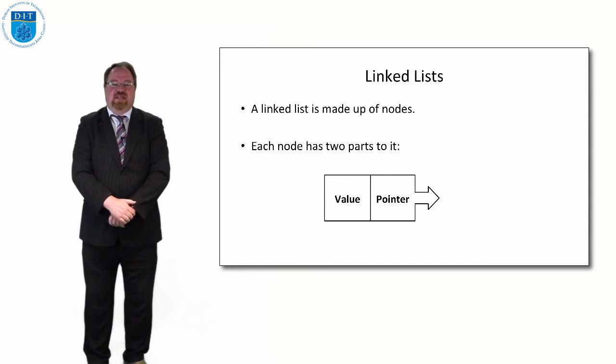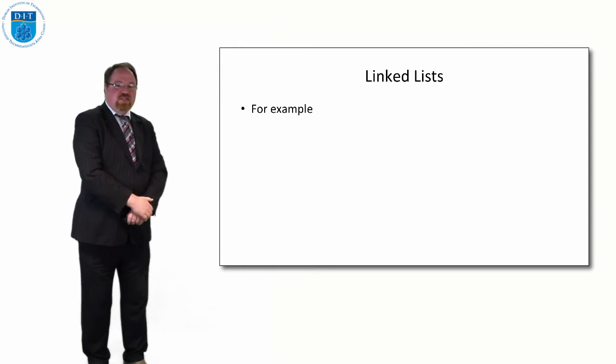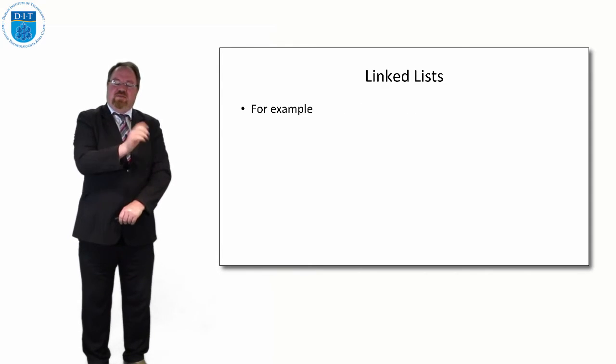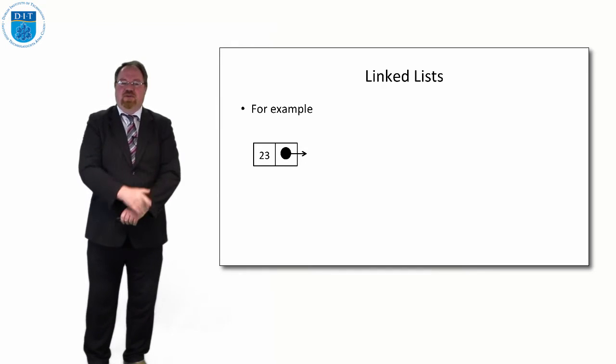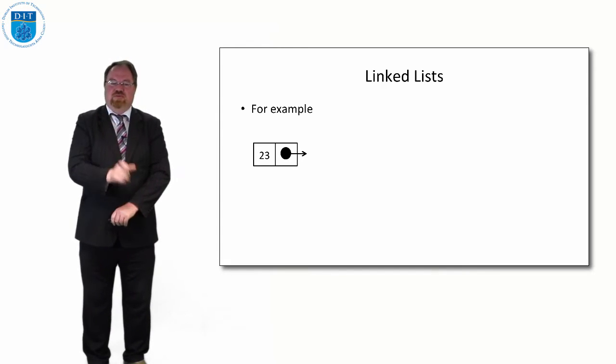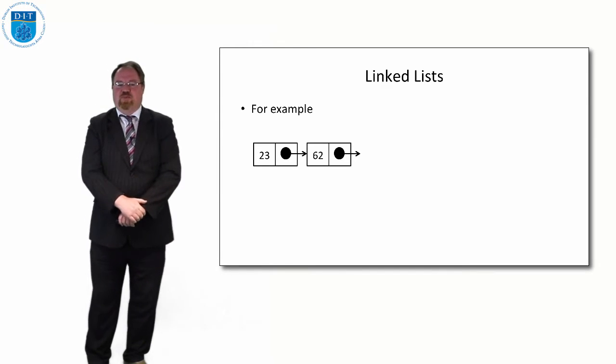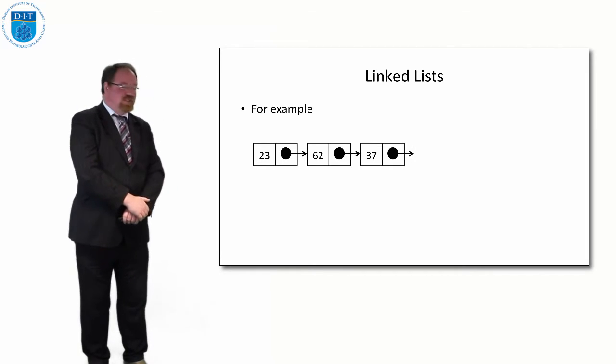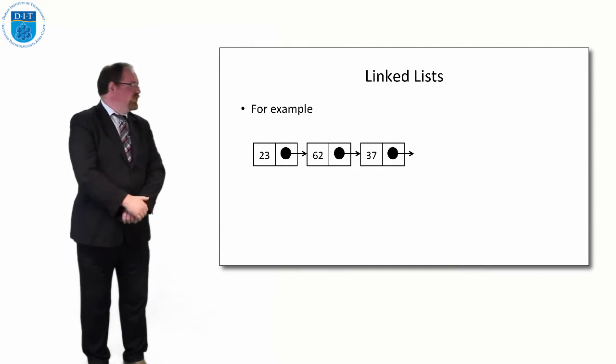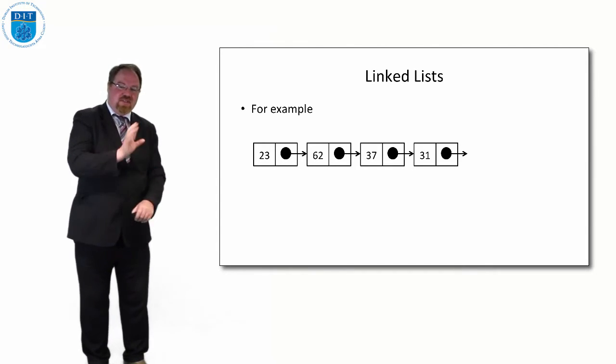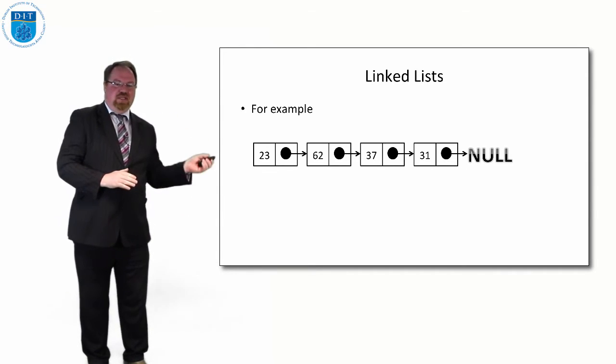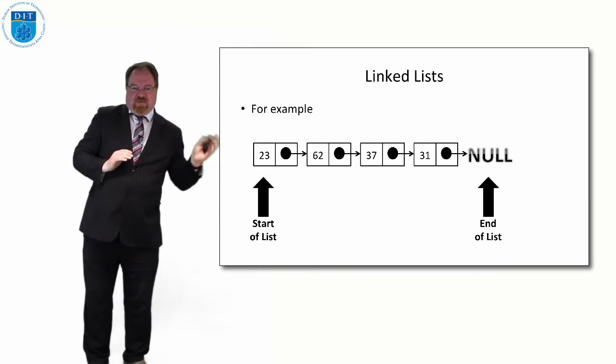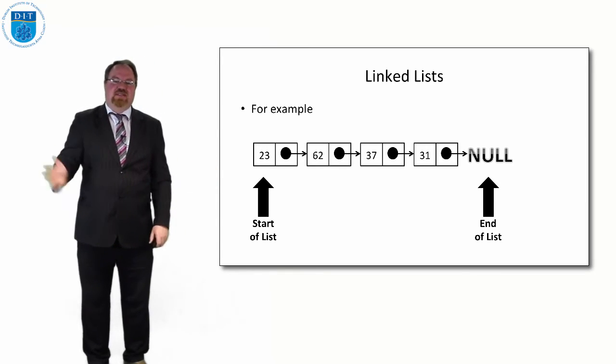Here's a linked list. The first node has the number 23 and it points to another node which has 62 in it, which points to another node which has 37 in it, which points to another node which has 31 in it, and that points to null, so that means it's the end of the list.